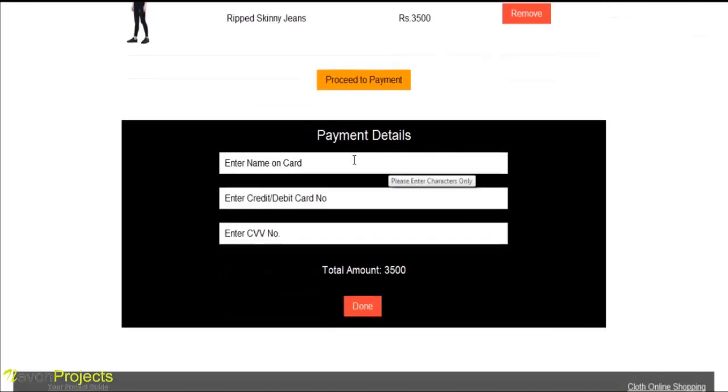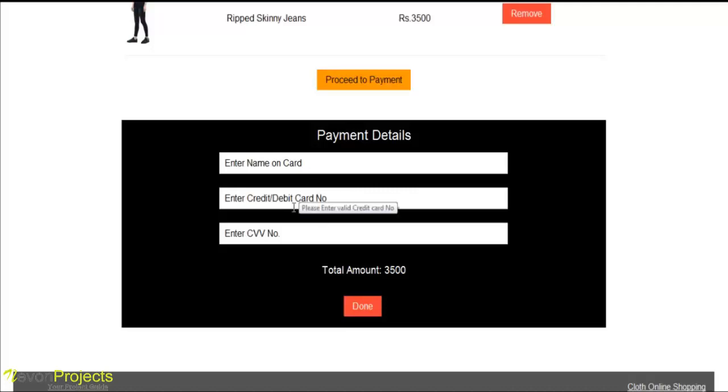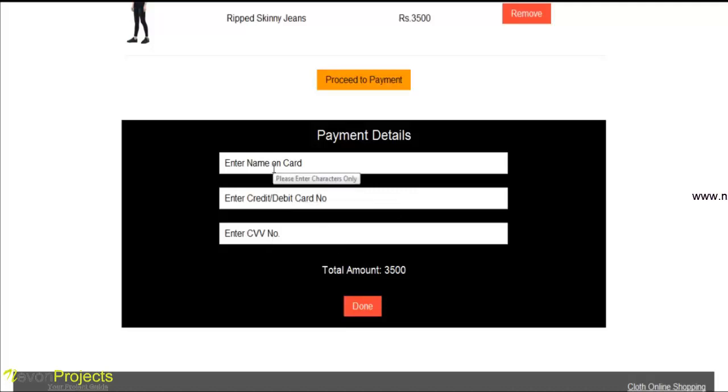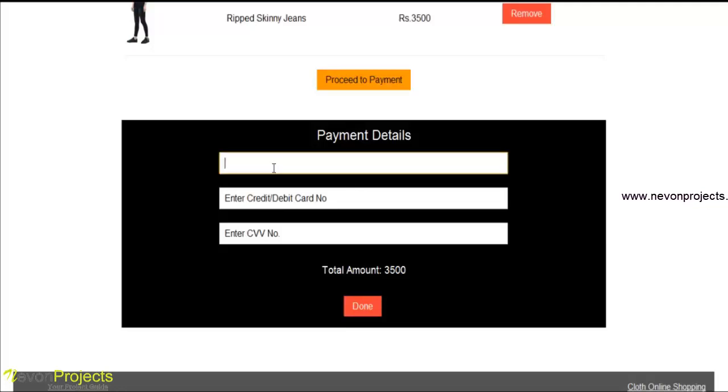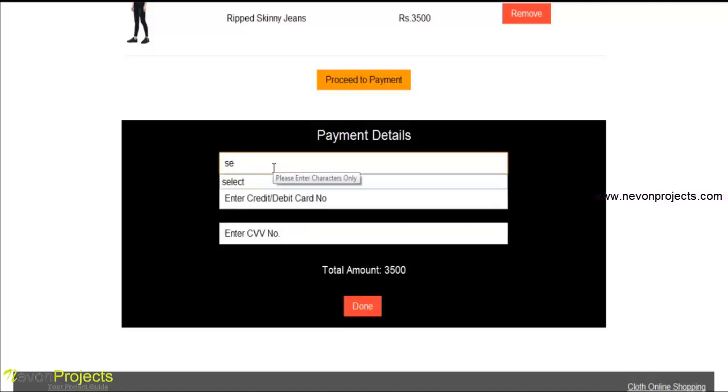We will have to fill all the details for the payment, like name, debit card number, and CVV number. If a hacker wants to hack the database, they will use queries like select, update, or delete. So we will enter one query like select.